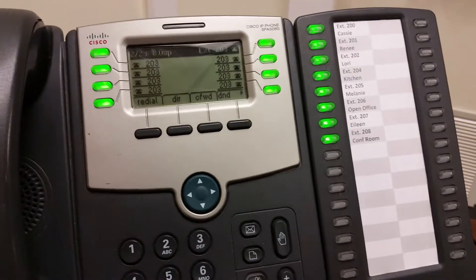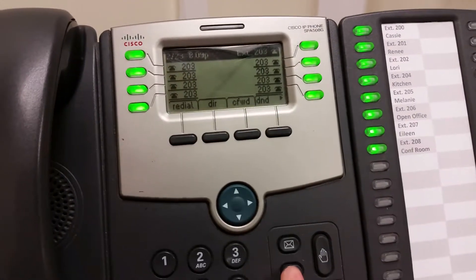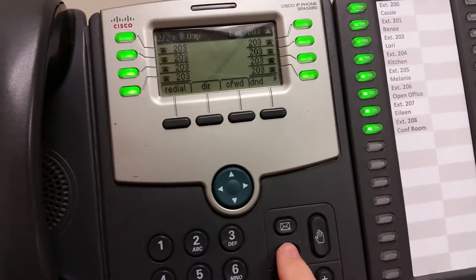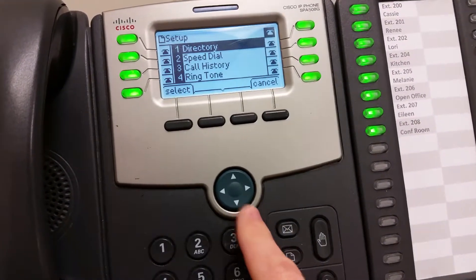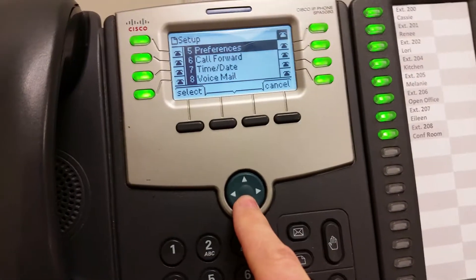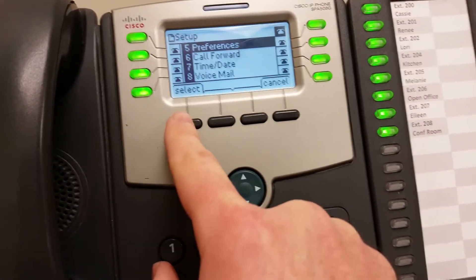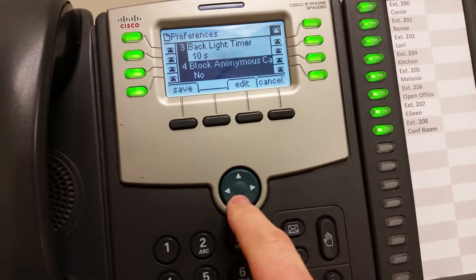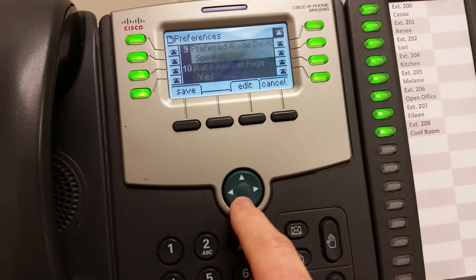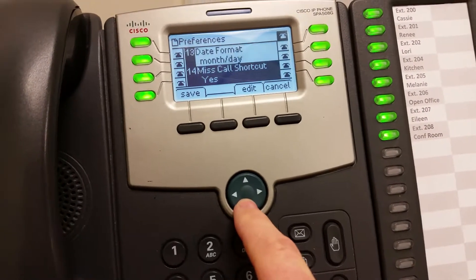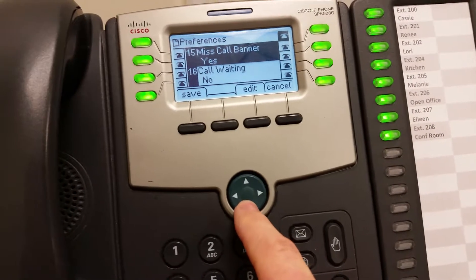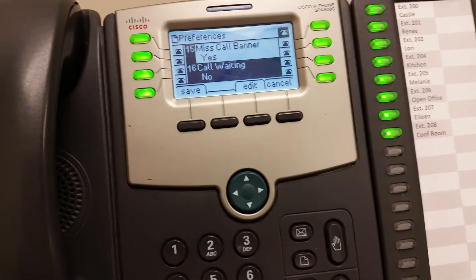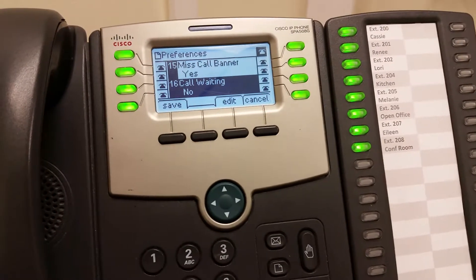So what you can do is hit the menu button here and then come down to preferences and then scroll down to call waiting and change call waiting from yes to no.